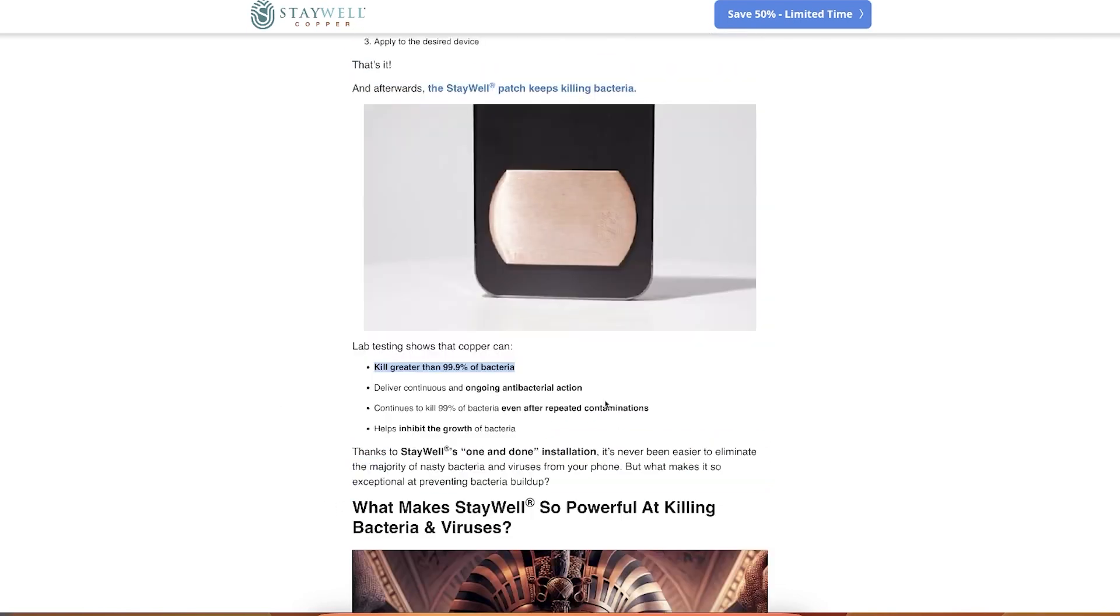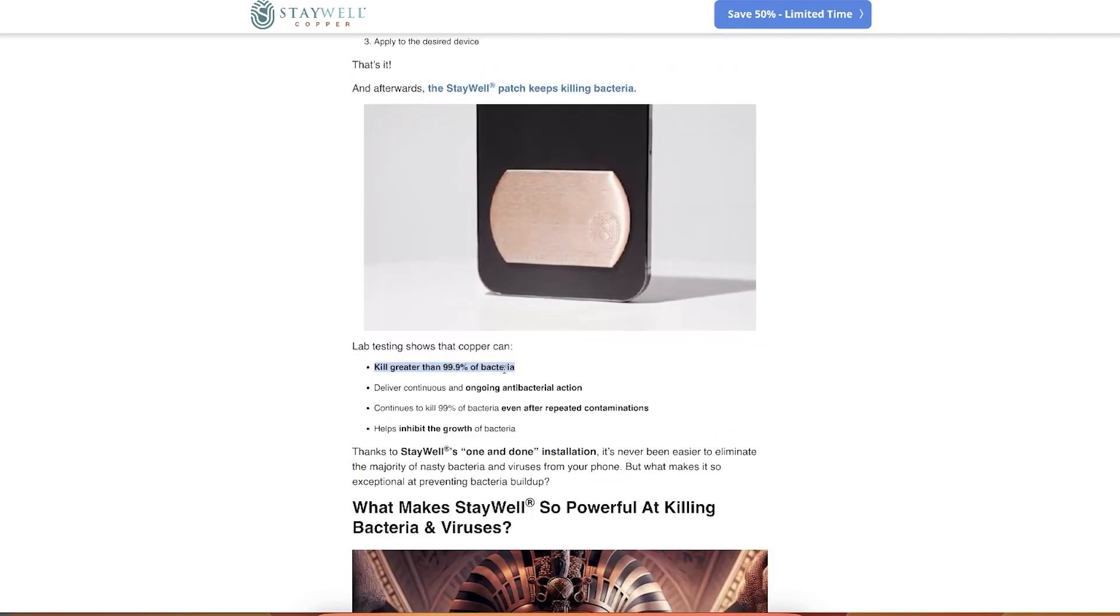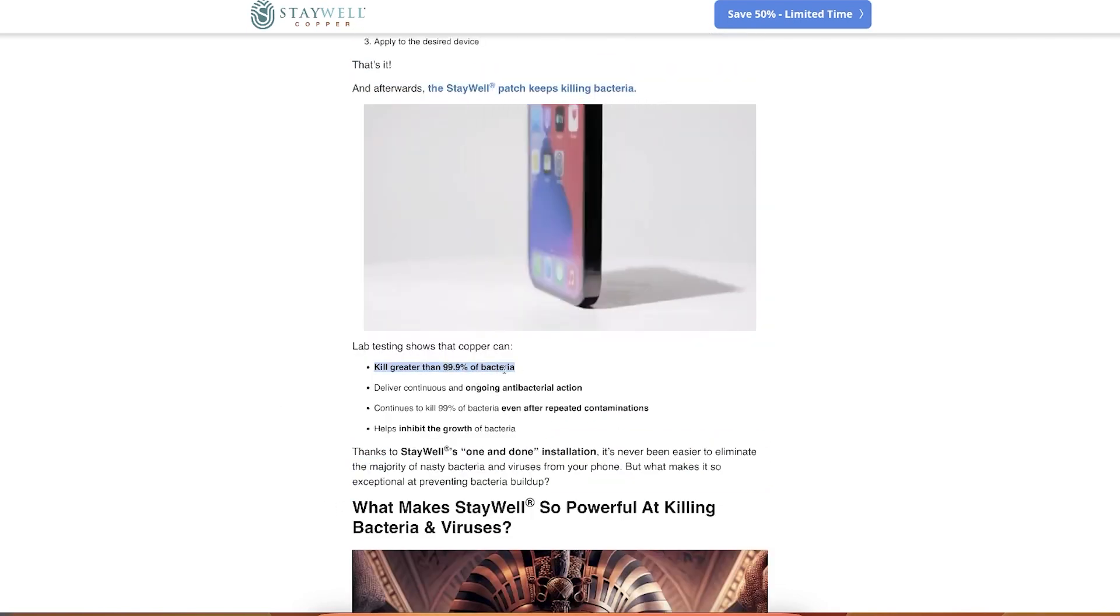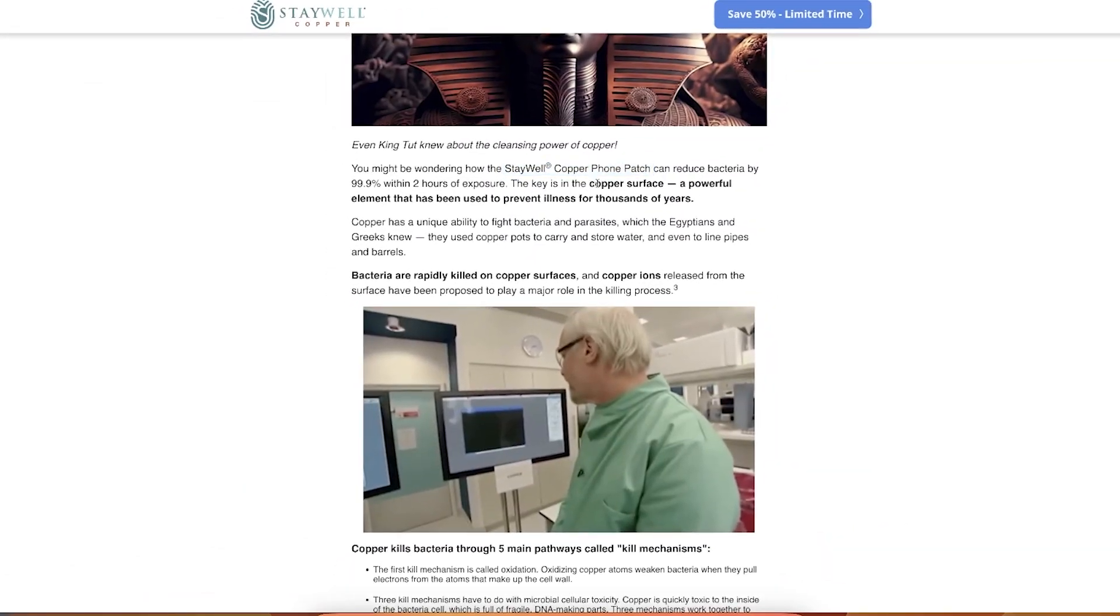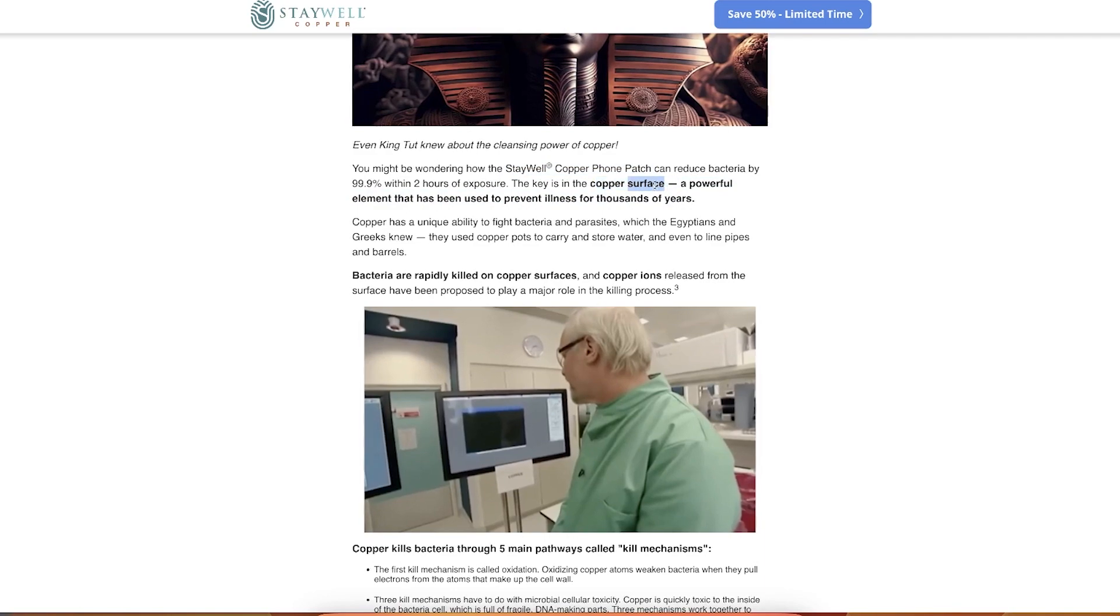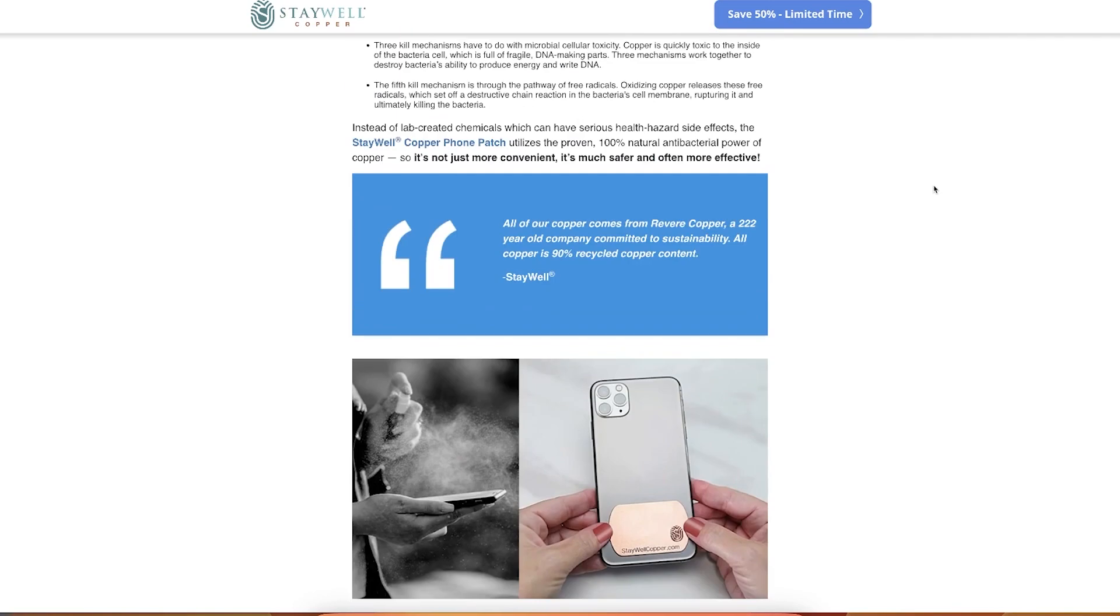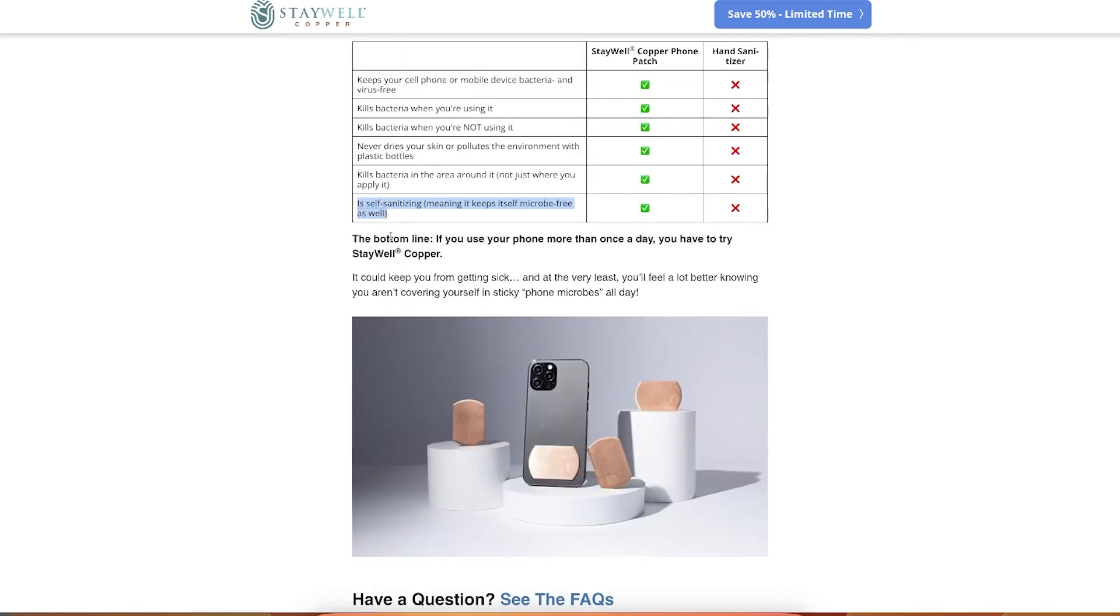Kills greater than 99.9% bacteria. I'm not sure how to measure that, you're like, okay bacteria, hey stay in line, I'll be counting you. Ideally what I have some research to back it up. So the mechanism of the product is that the key is copper surface. This product is on affiliate networks, it's pretty successful. Bottom line, if you use your phone more than once a day you have to try.